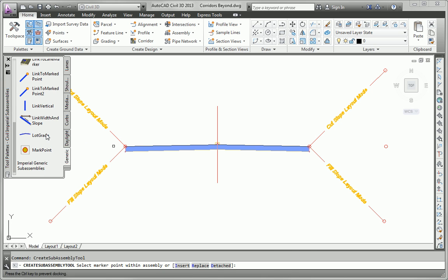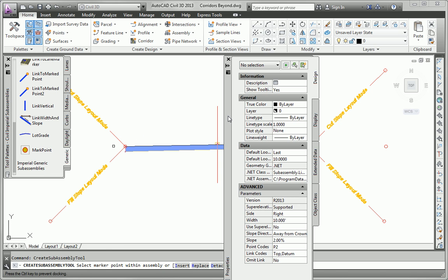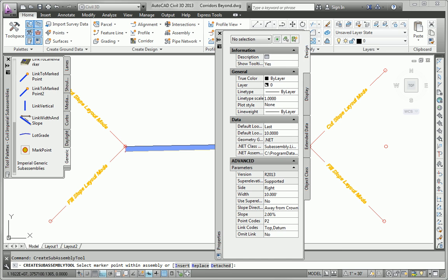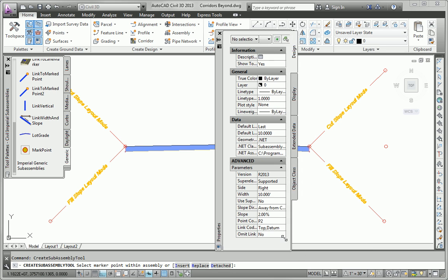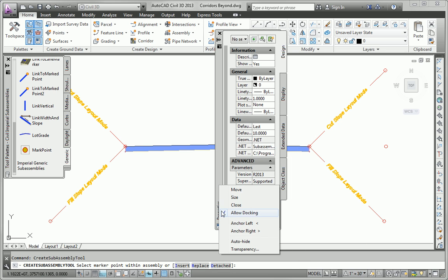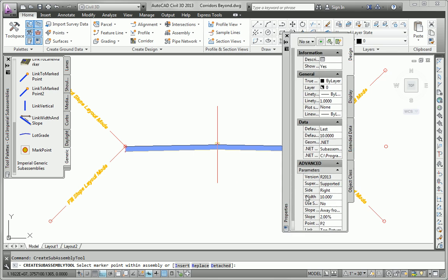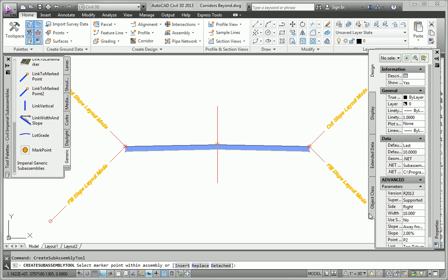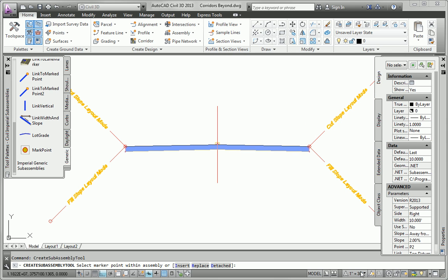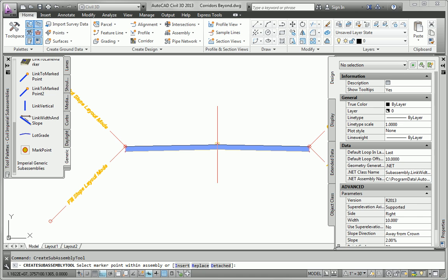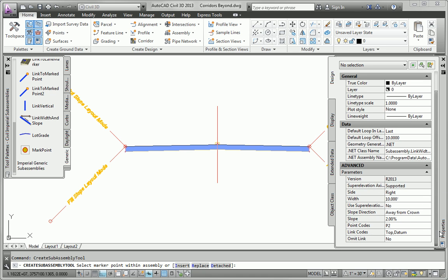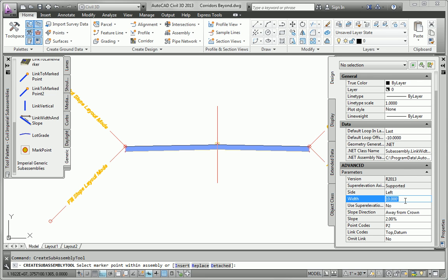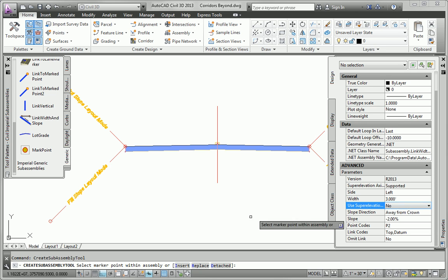And that will bring up my properties window. Let me just slide this over where you can see it. And I'll turn off docking for that as well. And before I insert it, I want to actually set the parameters. So I will do the left side first since that's actually where I'm zoomed in. And I want the width to be 3 feet. Slope I want to be minus 2.